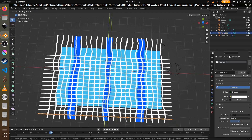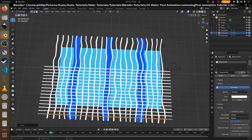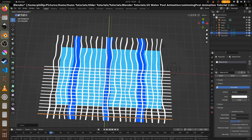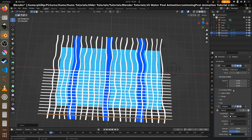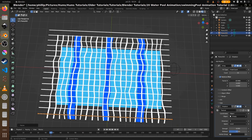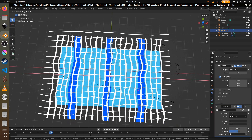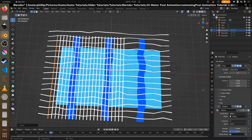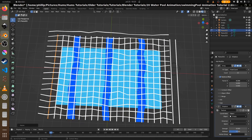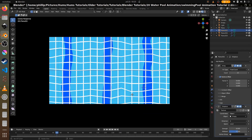The thick lines are bothering me a bit, so let's go ahead and make them slightly thinner. In edit mode, scale on Y for the horizontal lines using S, Y. Then bring up the factor a bit — much prefer the thinner look.